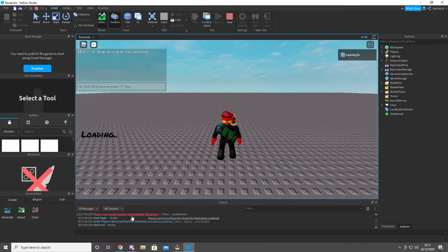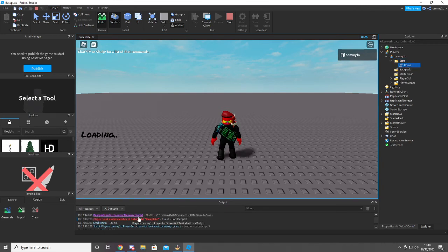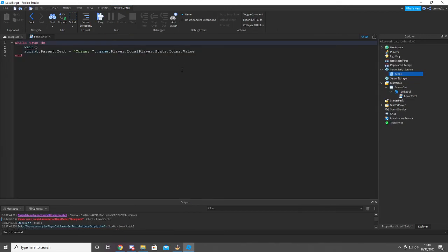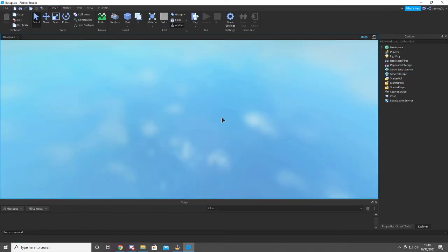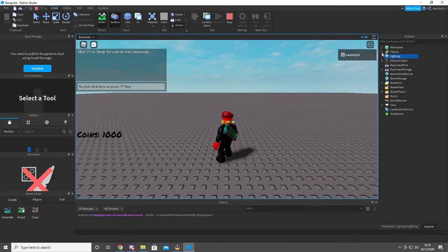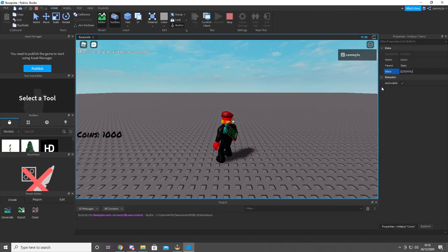Okay, it doesn't work. But does it pop in here? Stats — there it is, right there. Alright, see? It does pop up though. We just need to fix that. Player is not a valid member of — I know what it is. Just have to add an S at the end of that. Alright, now it should work. No errors. There we go. Coins! If we change my stats value here to like this number — there we go.